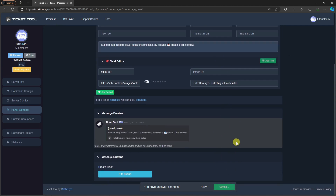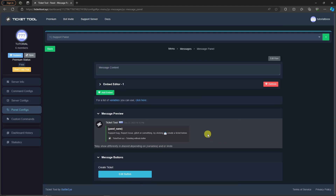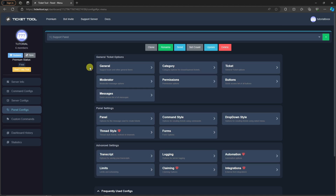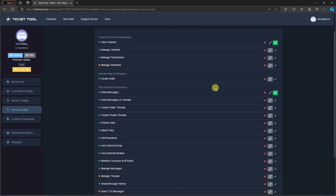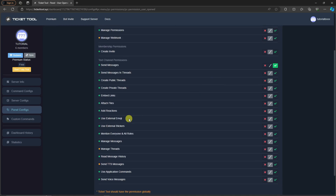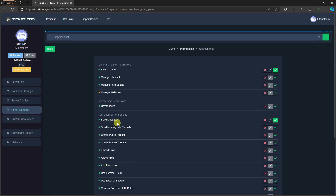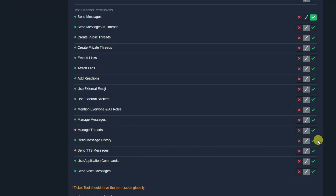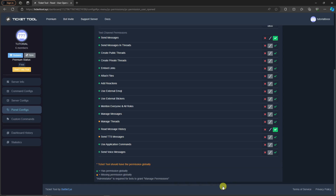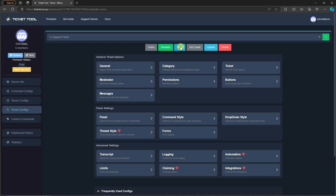After saving, click Go Back, then click Permissions. Find Ticket Owner Permissions in the top-right section and click Edit Open — there are two choices, choose Edit Open. Find Read Message History in that list, enable it, click Save, then go back to the Panel Config section.